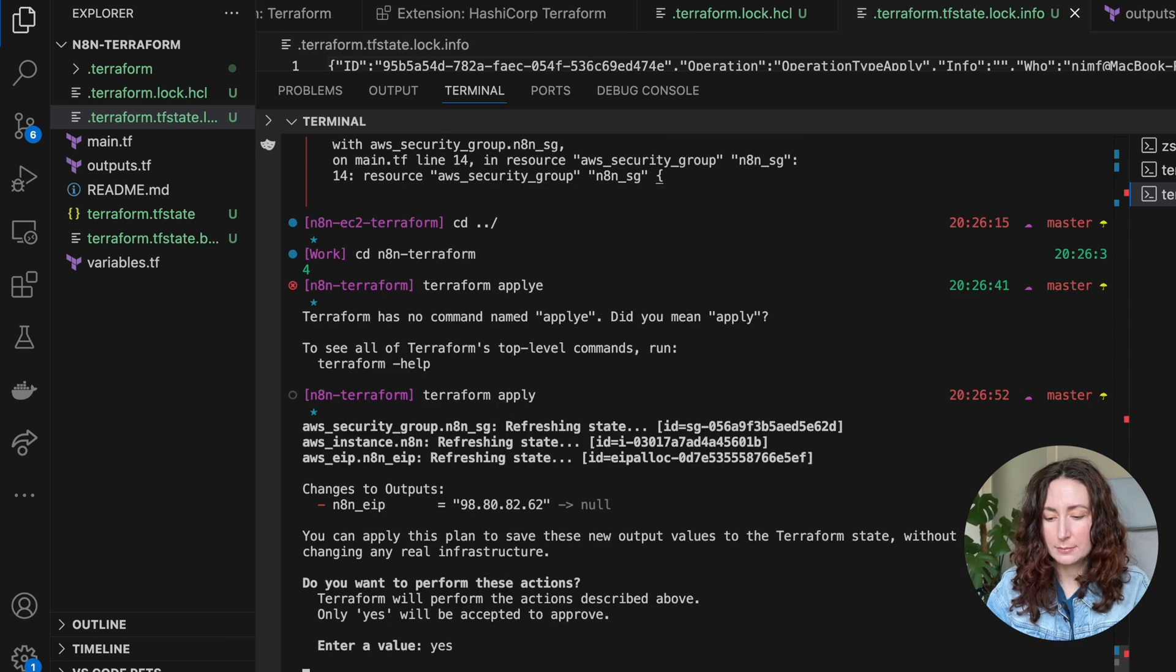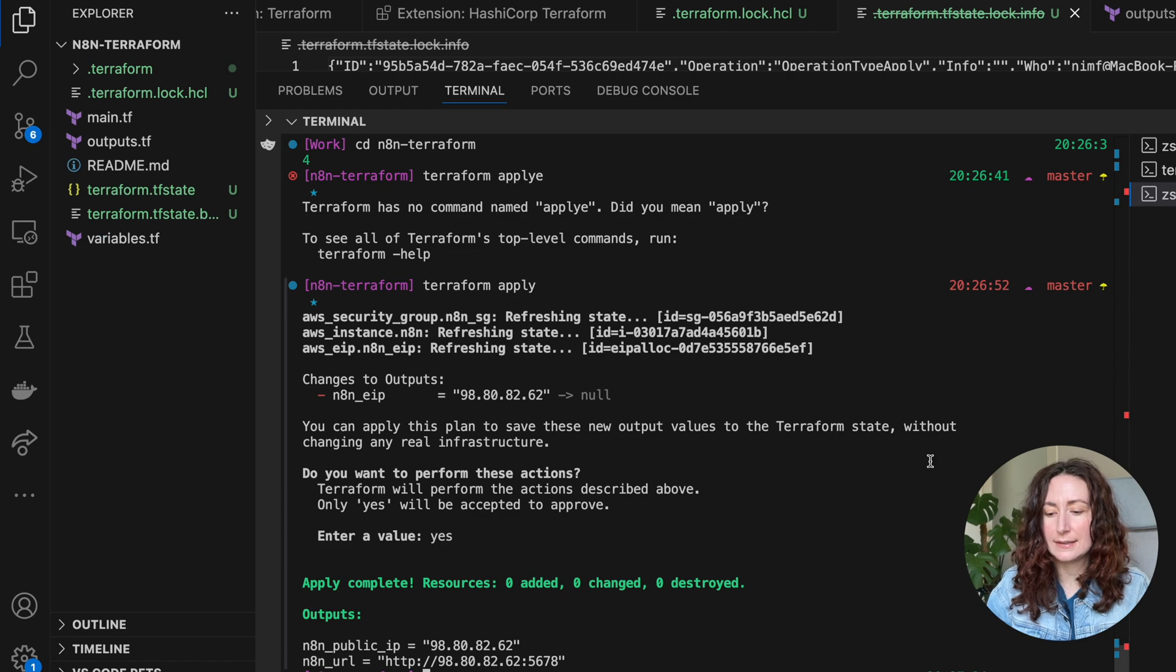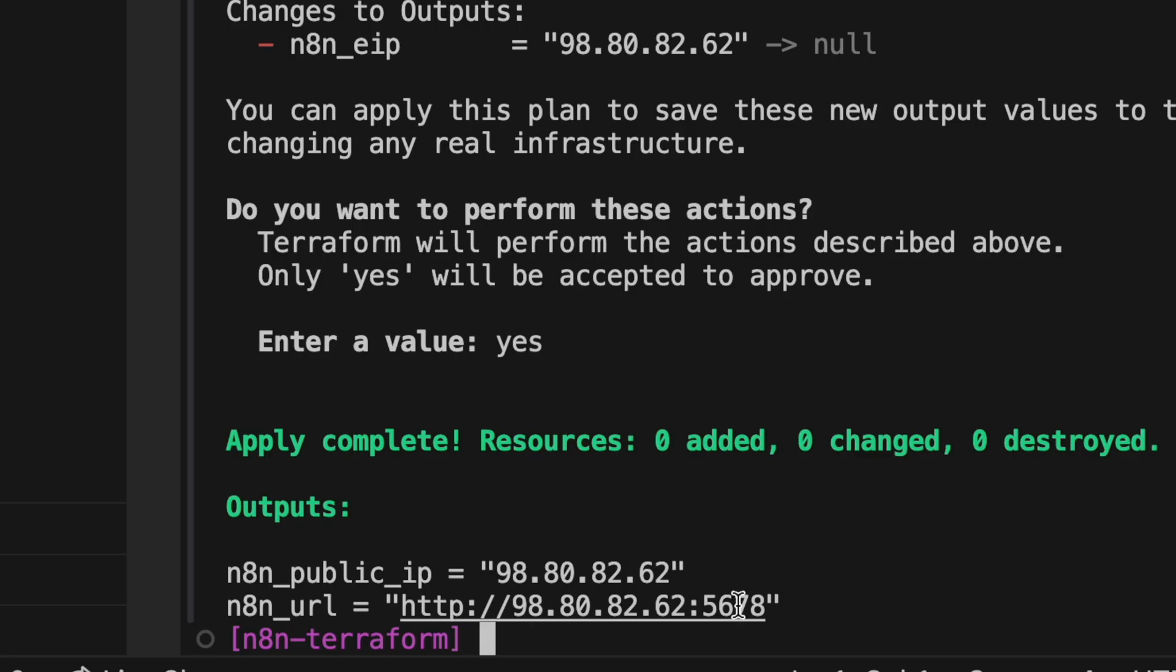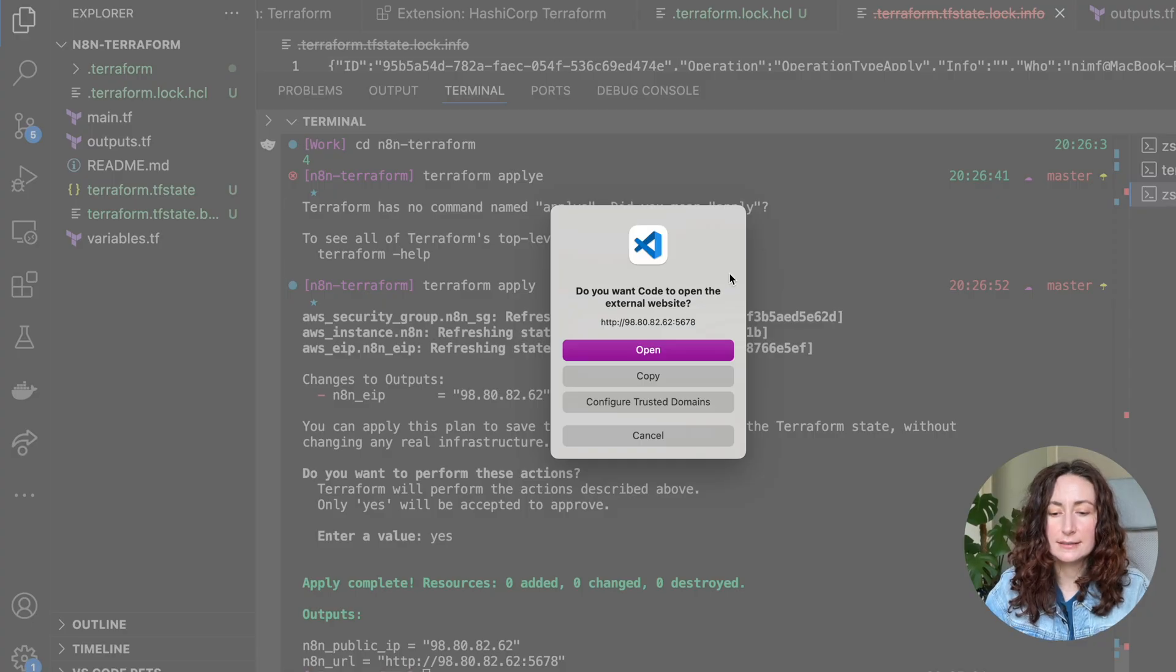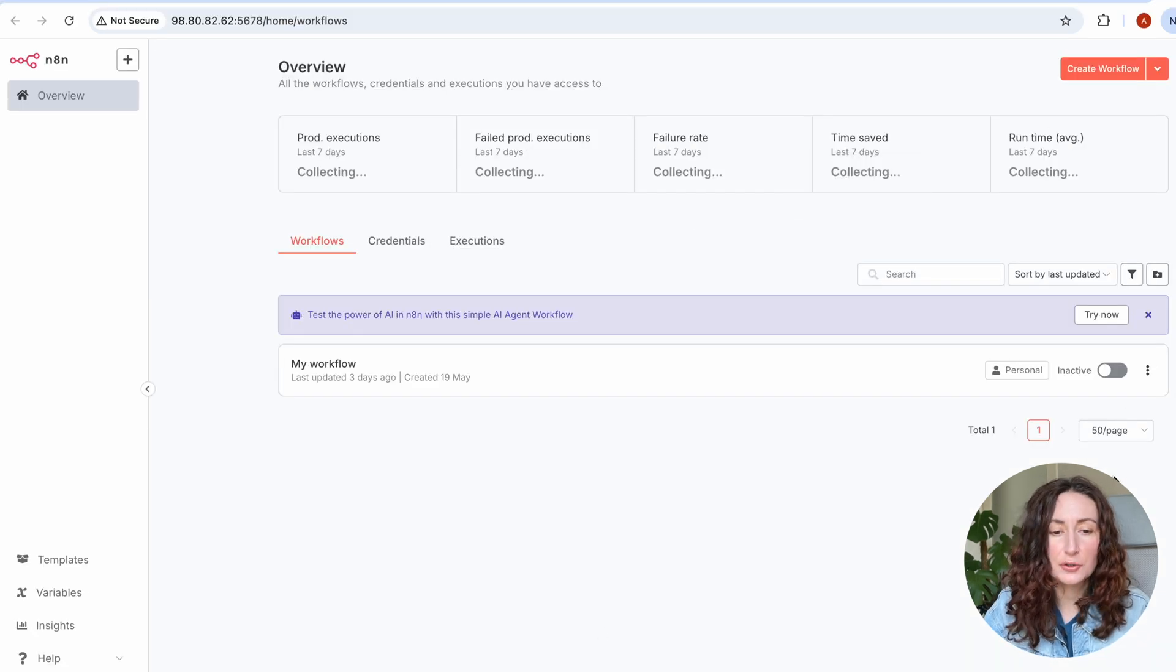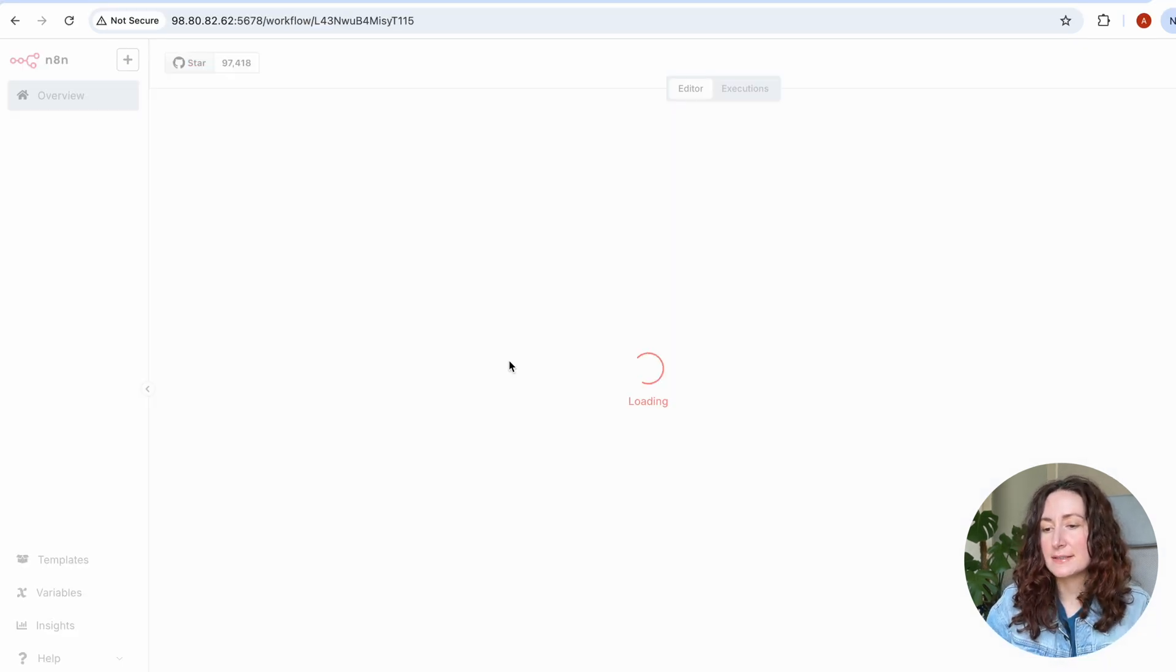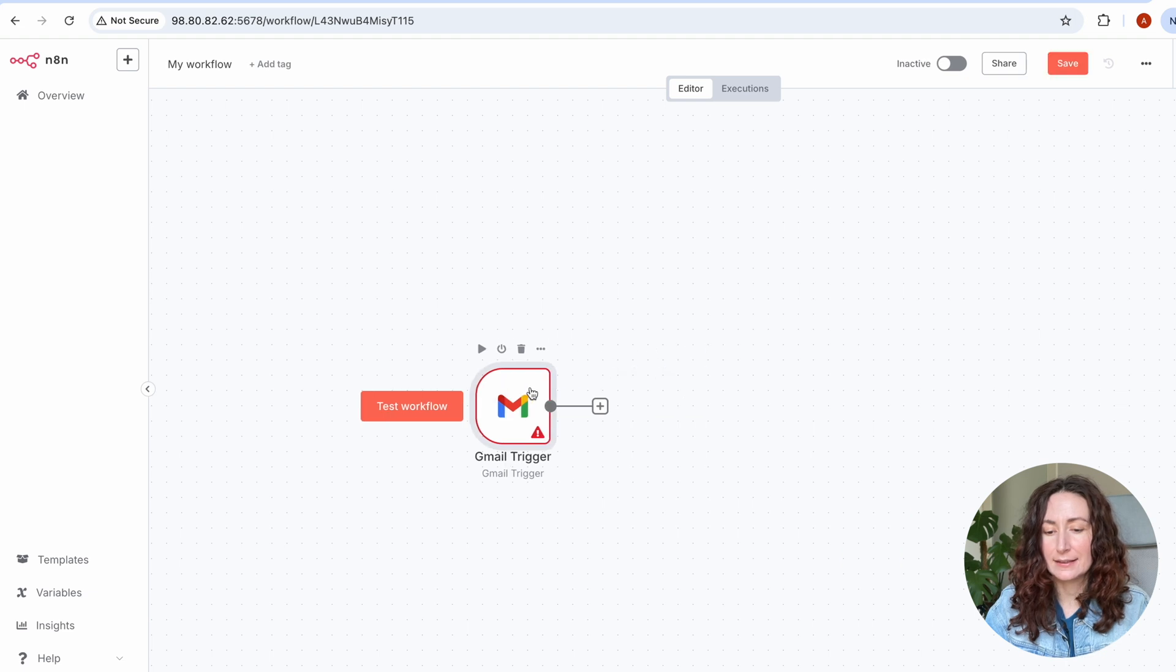Let's run terraform apply. Now again, I'm entering yes. When it is done, you'll see the public URL with port 5678 that you can click and open. And here it is - your personal instance of n8n.